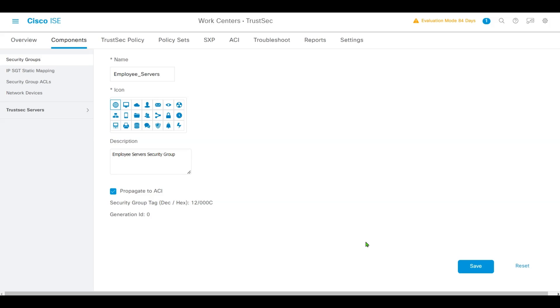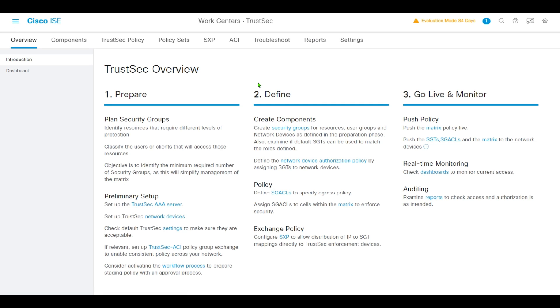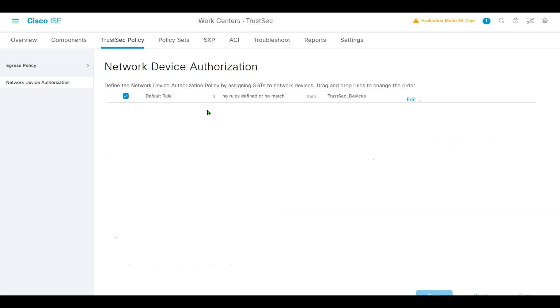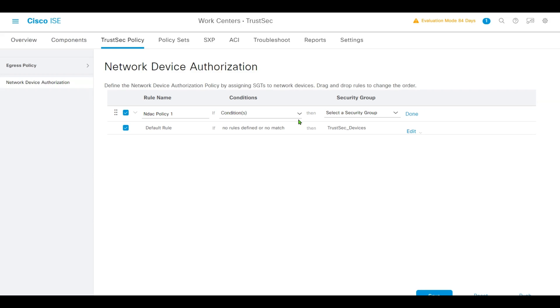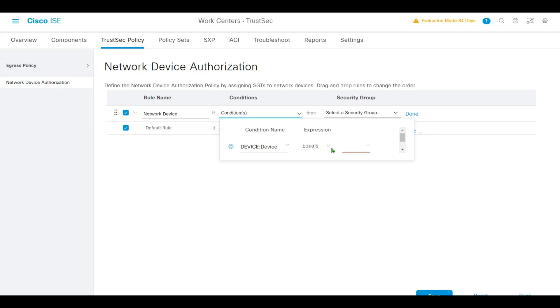Go back to Work Centers, click Overview, then click Network Device Authorization Policy. You'll navigate to Network Device Authorization. We'll insert a new rule named Network Device. The condition function is Device Type equals to our wireless device.